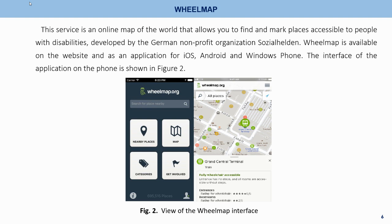Wheelmap. This service is an online map of the world that allows you to find and mark places accessible to people with disabilities. Developed by the German non-profit organization Soetia und Heiden, Wheelmap is available on the website and as an application for iOS, Android, and Windows Phone. The interface of the application on the phone is shown in Figure 2.